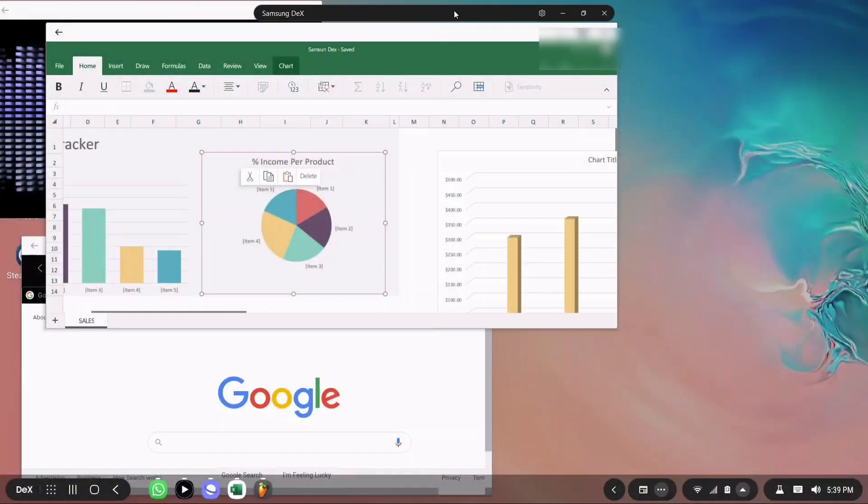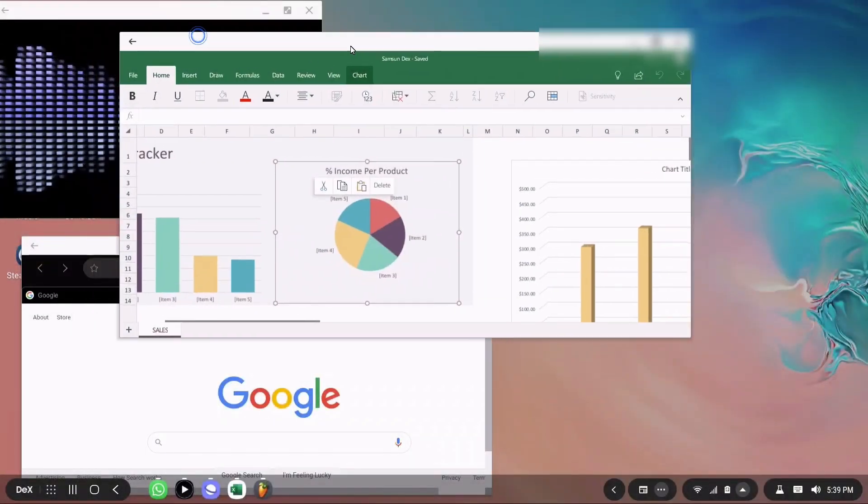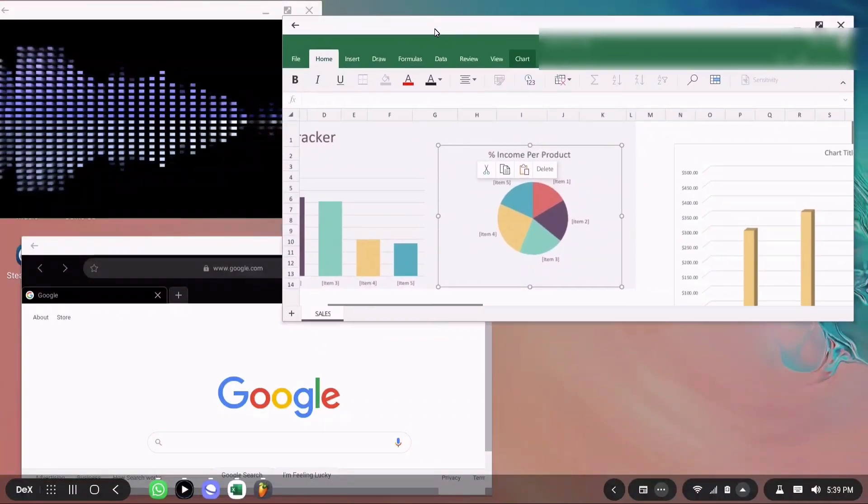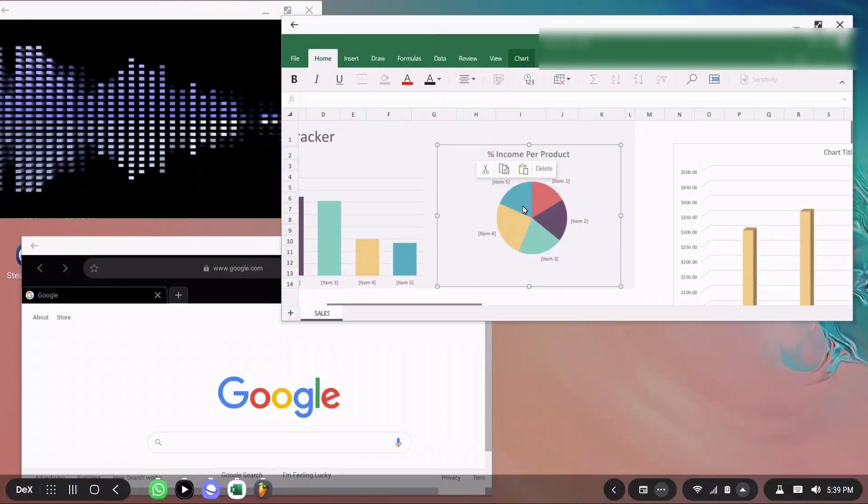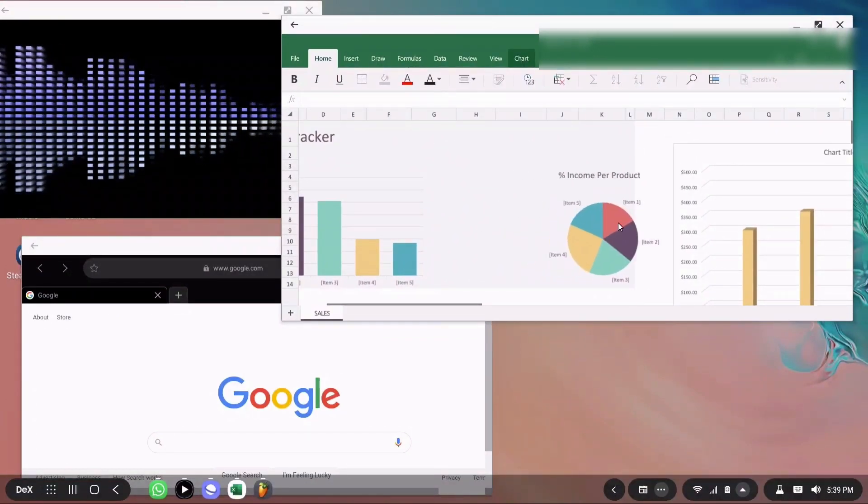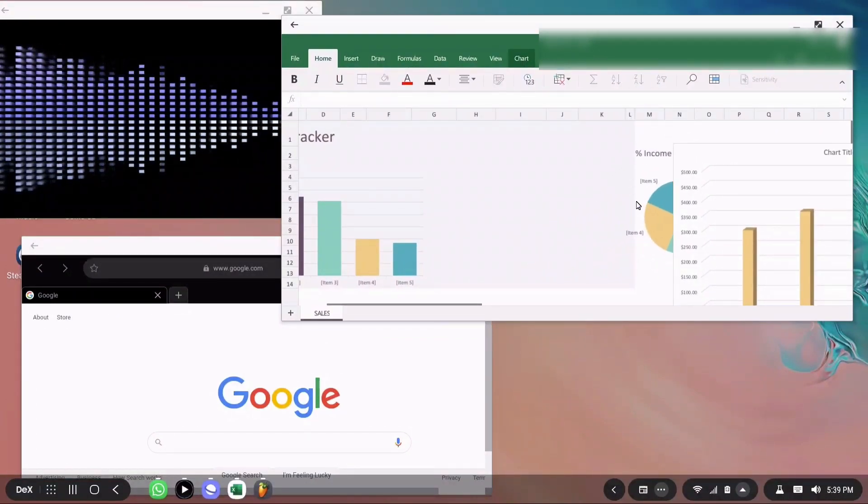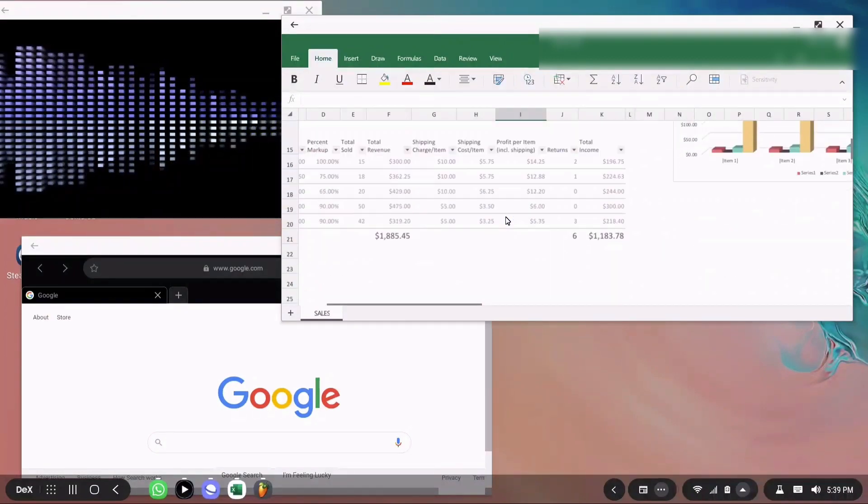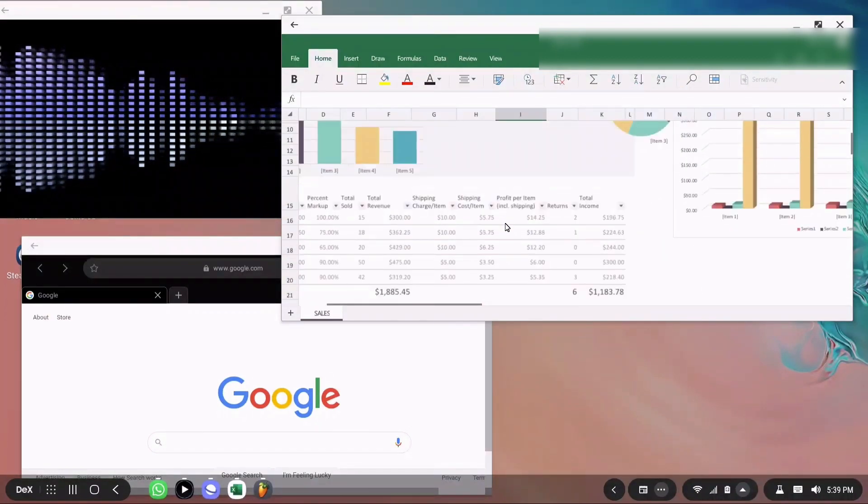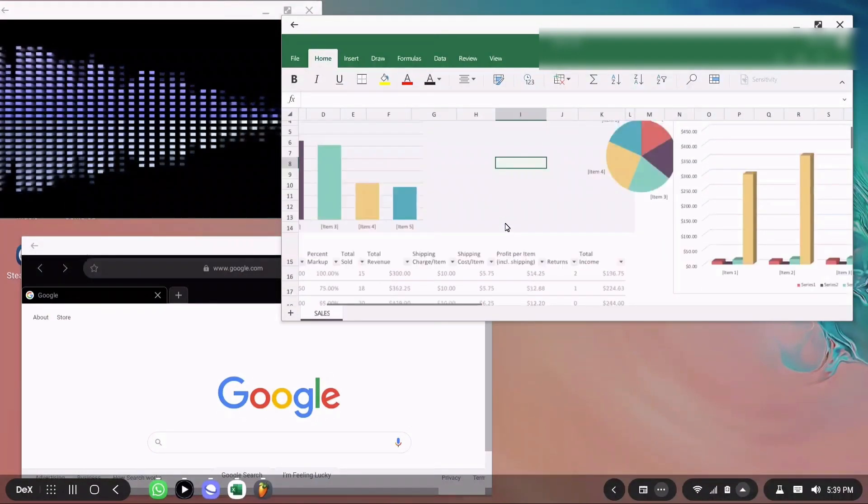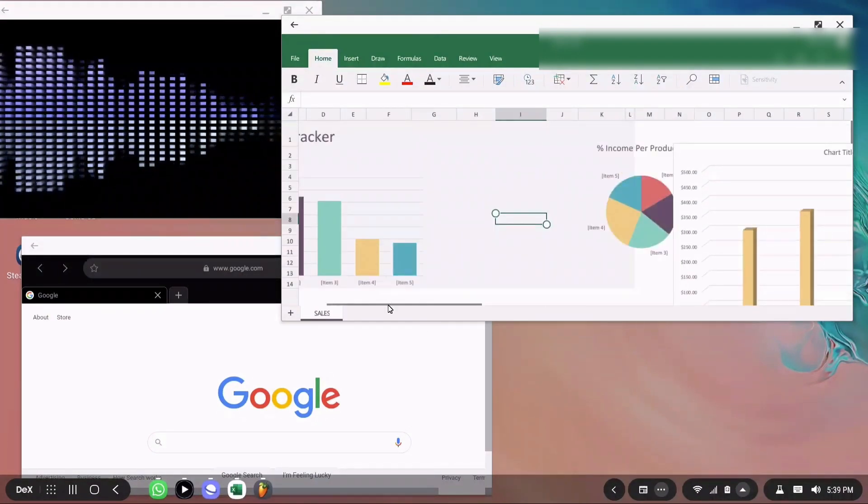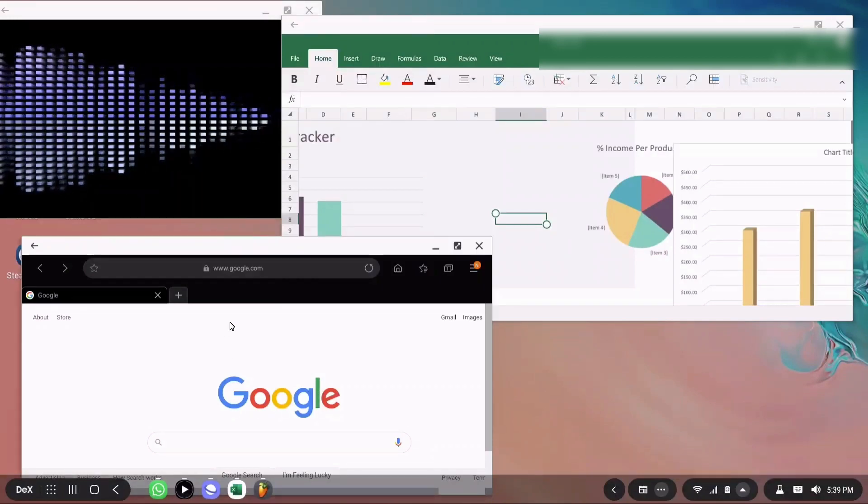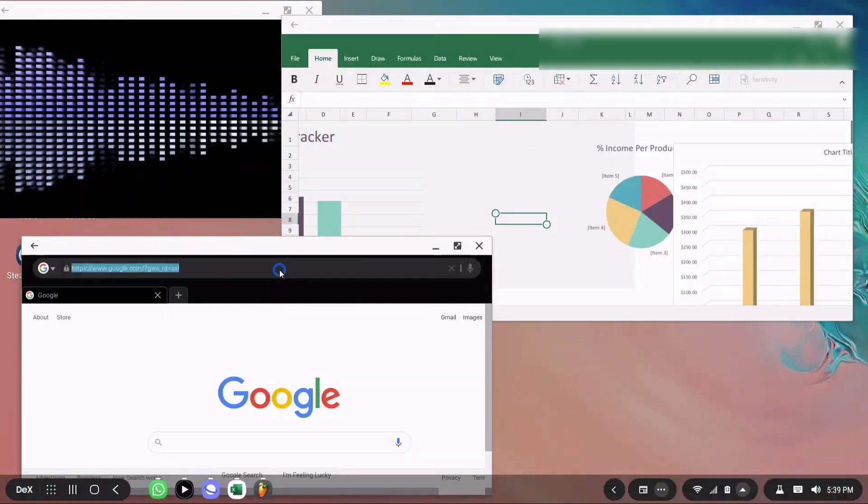So that's a quick look at using Samsung DeX on a PC, which gives you immediate access to your phone without even picking it up. If you liked this video, please give it a thumbs up. And if you haven't yet done so, please subscribe to my channel. Thank you and I'll speak to you next time.